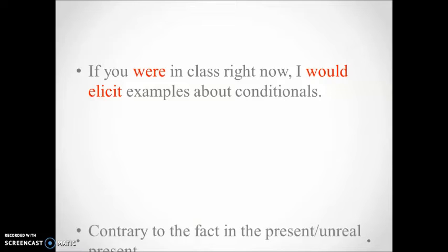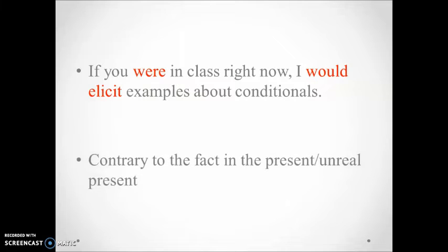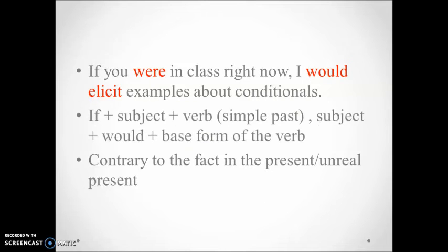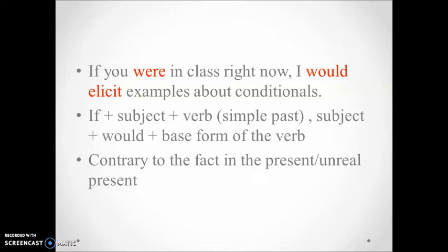If you were in class right now, I would elicit examples about conditionals. The meaning expressed by this sentence is contrary to the fact in the present. In other words, it shows the opposite of the present situation. The fact is you're not in class, you're at home.